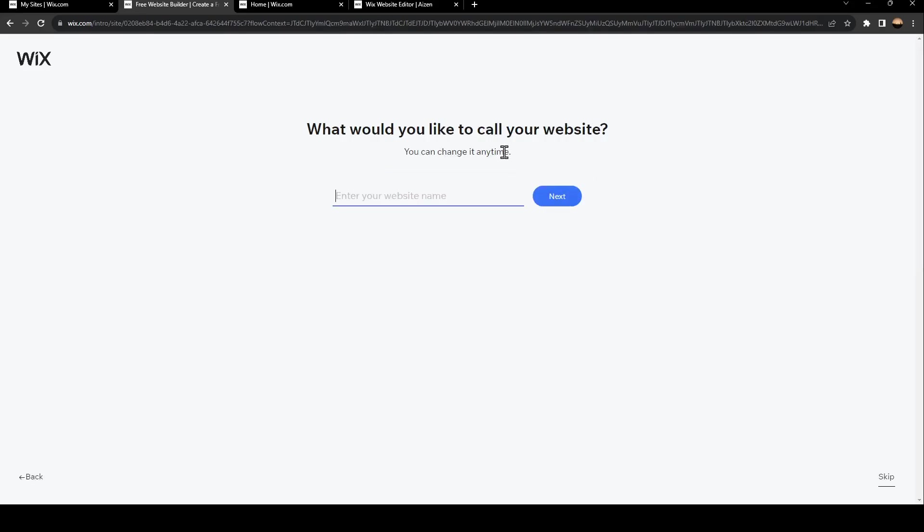Once you do that, you need to enter your website name. So for example, I'm going to do this name next.